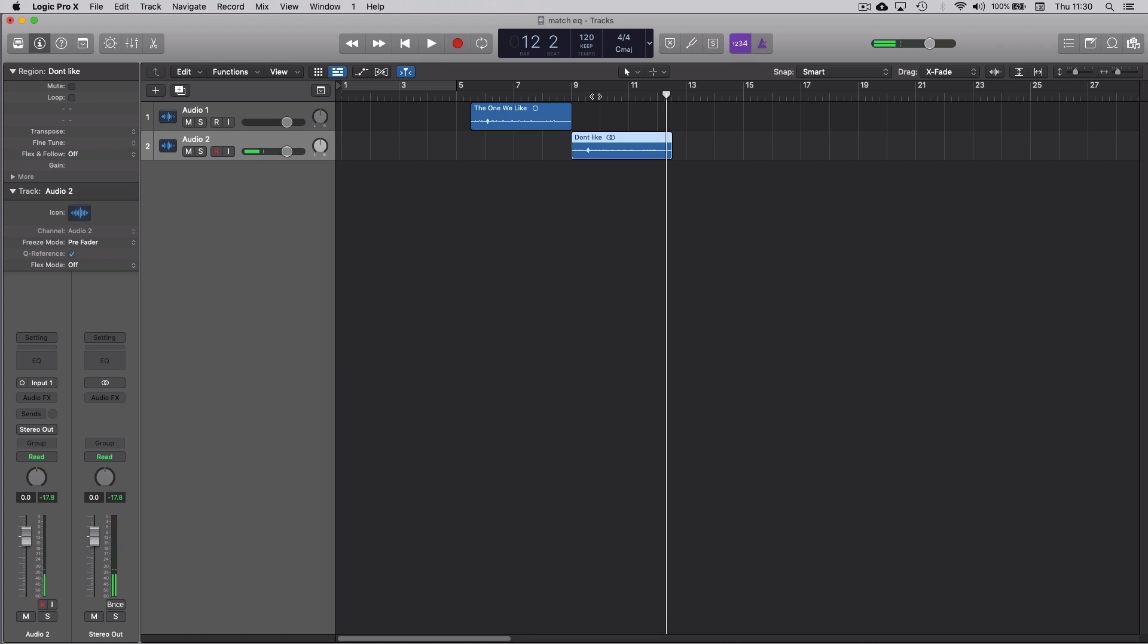In this example we're going to use Match EQ to make this one, which doesn't sound very good, sound more like the one we like up here.